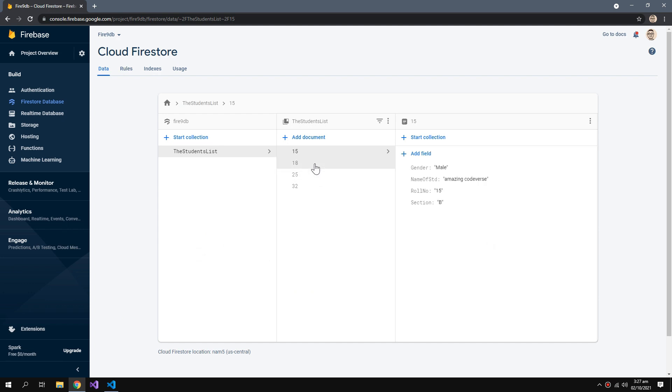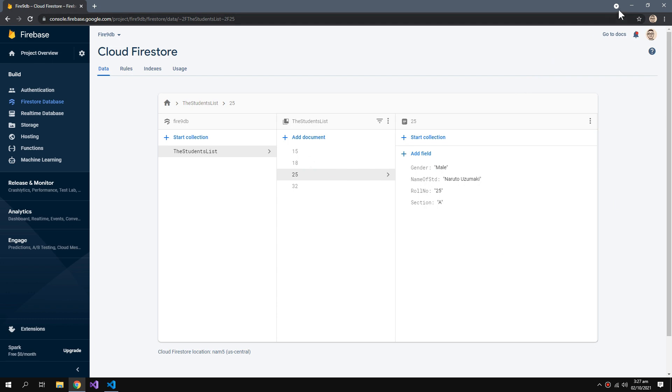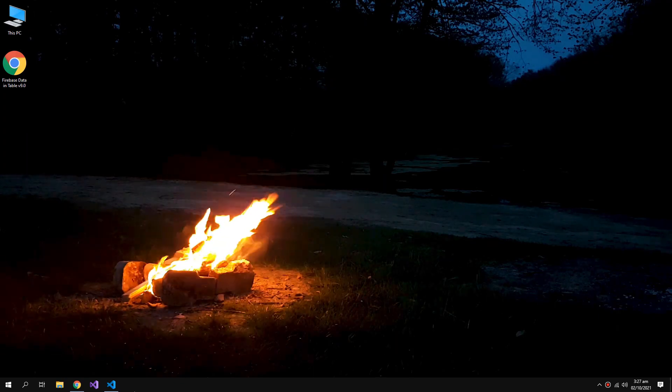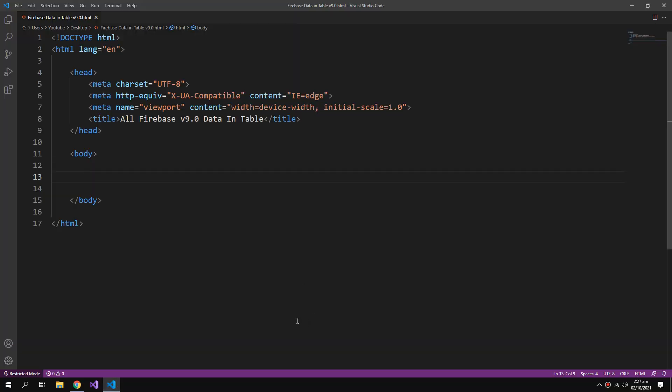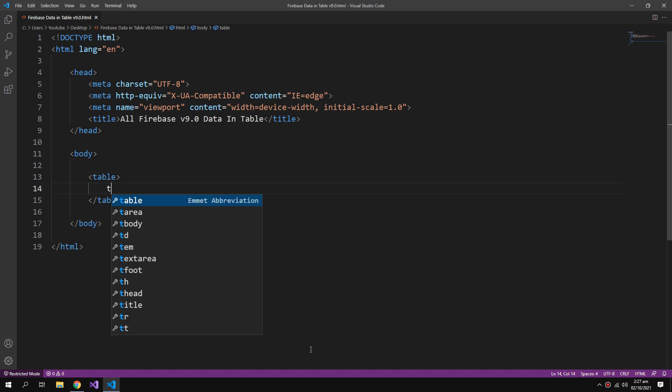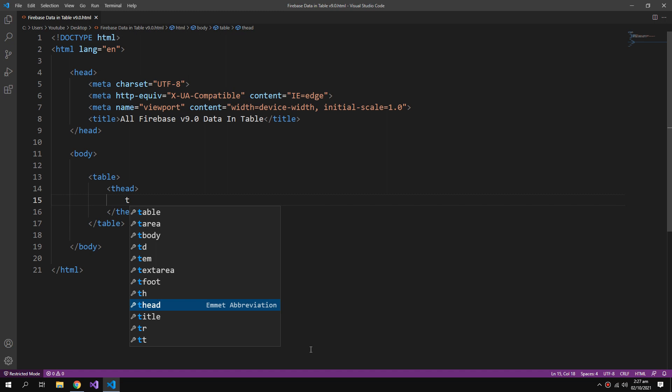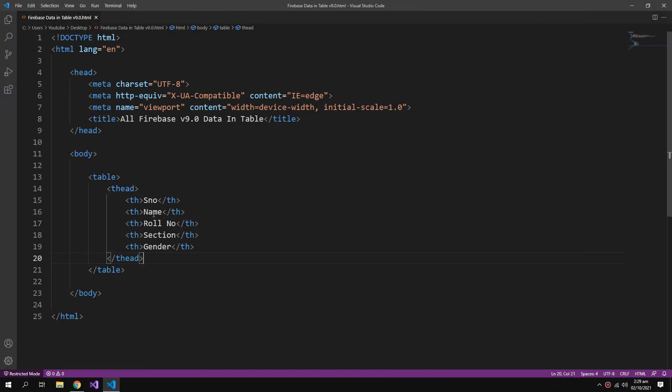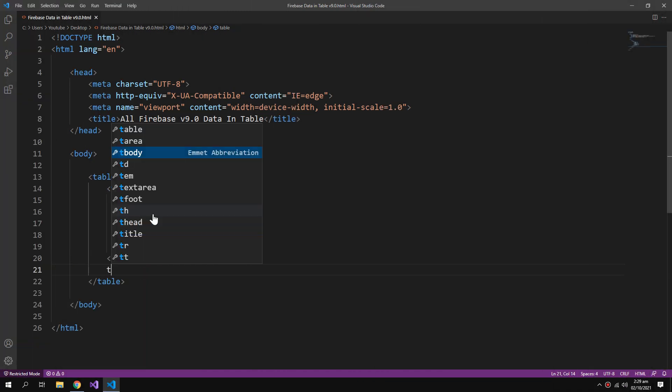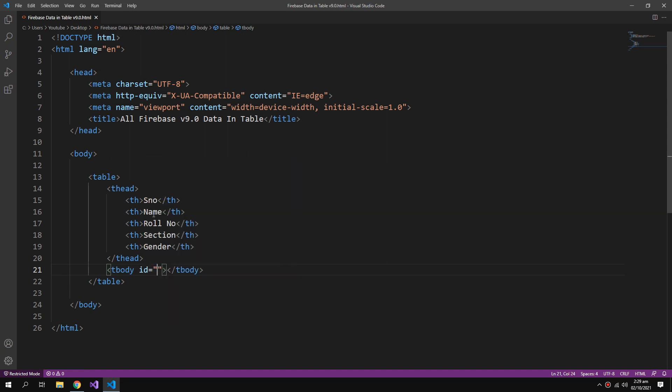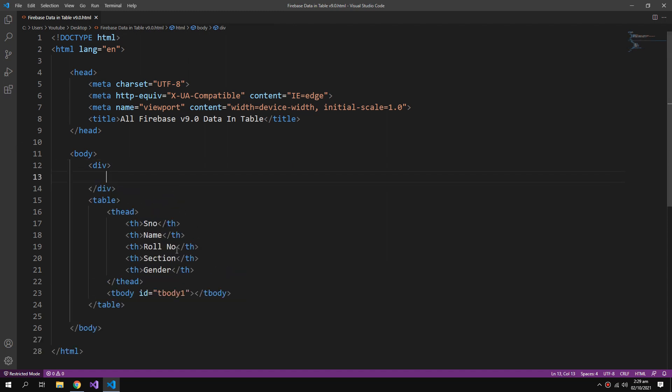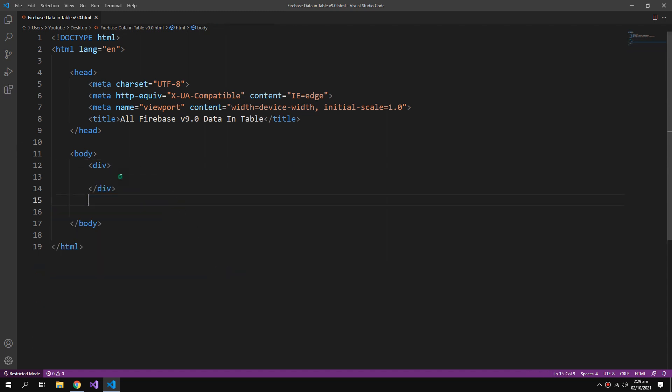All of the records of these students. Now for starters I will create a table. Inside that a heading section, all of my headers will come here. The table will also have a tbody which will carry all of my records and it will have an ID of tbody1. This table will be inside a div.